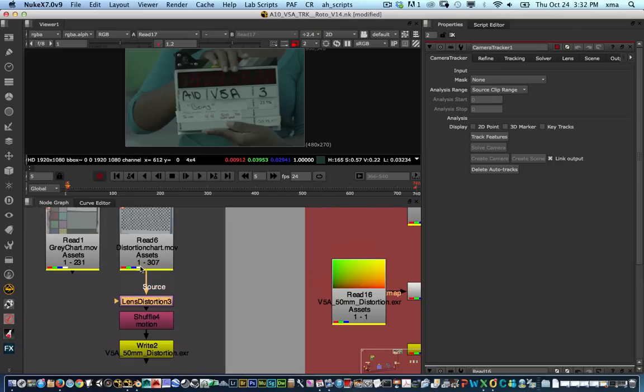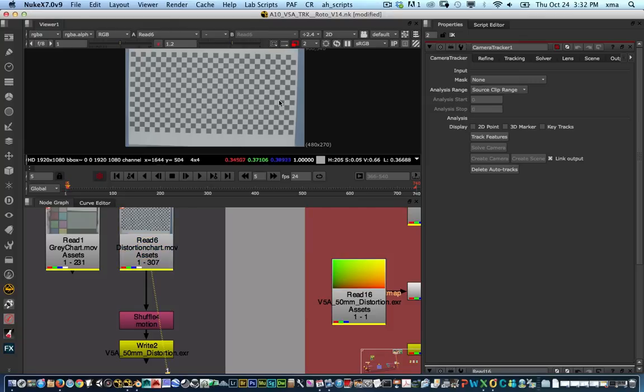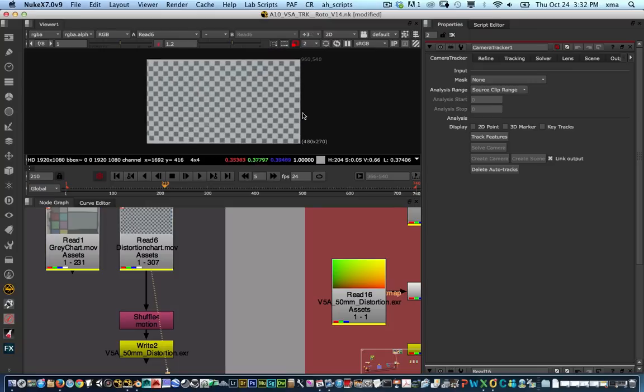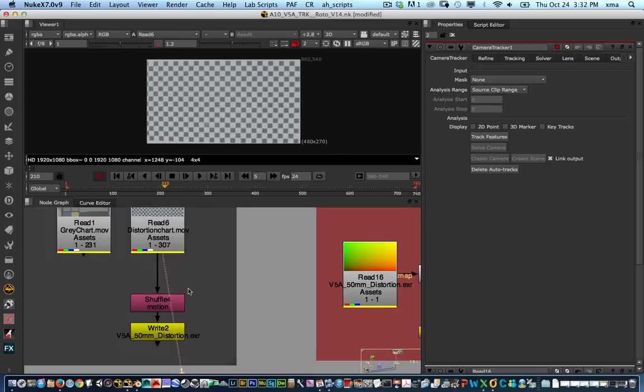So we're going to look at the lens distortion chart that was shot on set. In this case we have this type of lens distortion. We're going to find a frame that is kind of leveled. In this case that frame is pretty leveled.